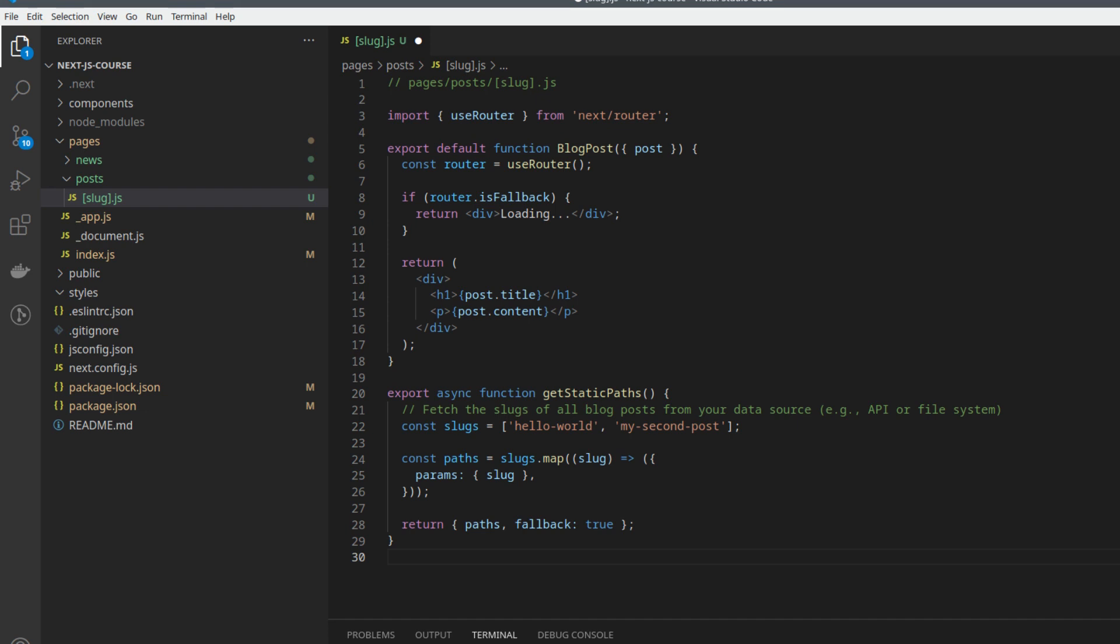In this case, we manually define an array of slugs. However, in a real application, you would fetch the slugs from your data source, for example, an API or file system.